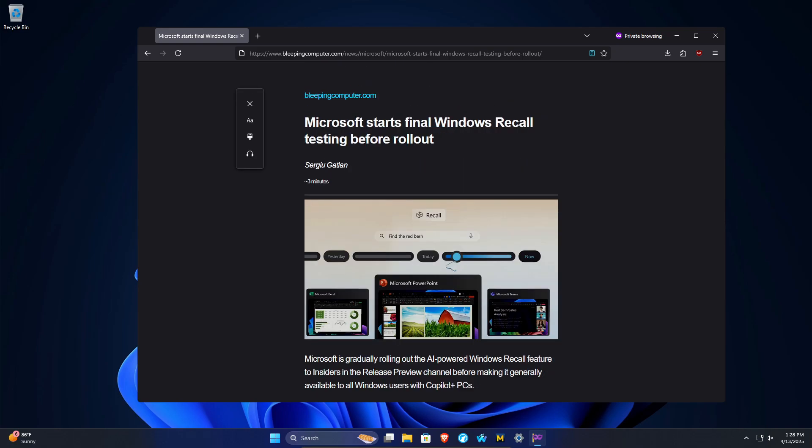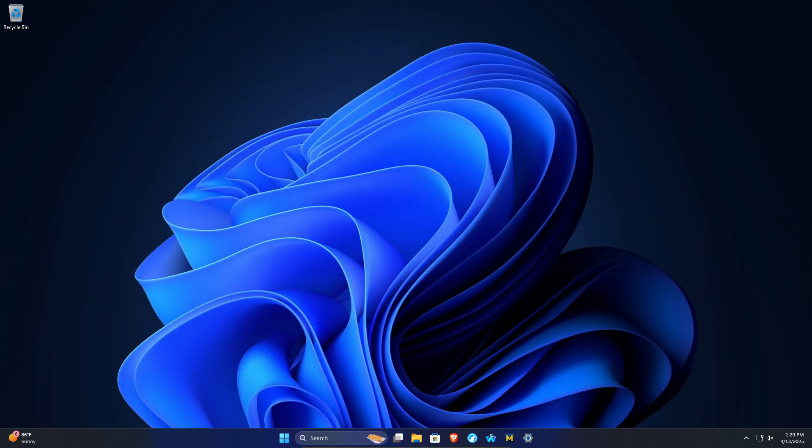In short, I do not recommend using Windows Recall even if they have added in things such as opt-in and filters. There's just so much room for user error, misunderstanding, and sometimes it's just better not to record everything you're doing on your computer.